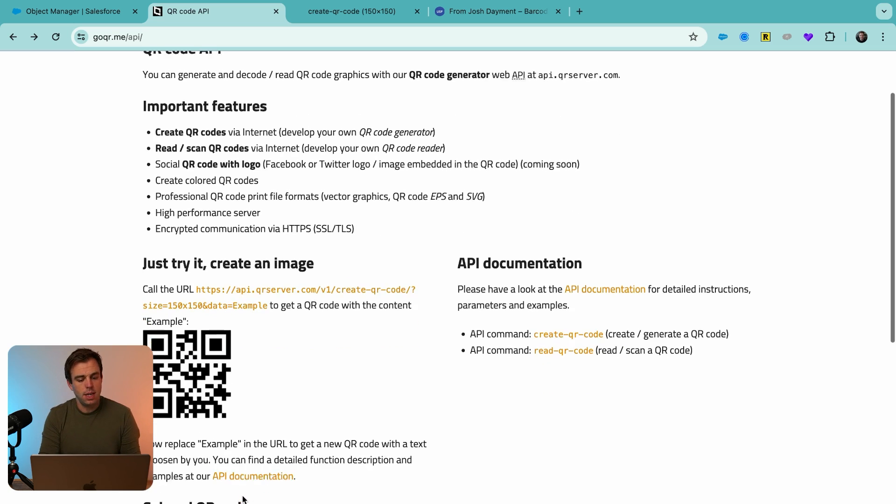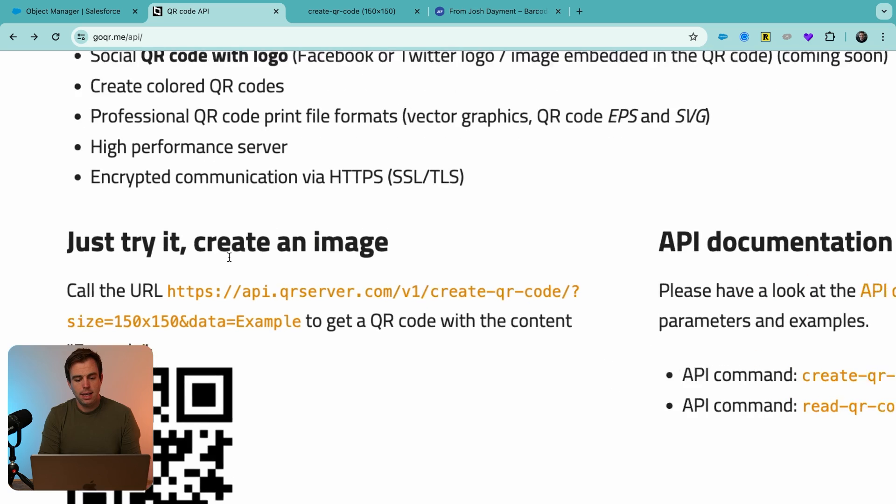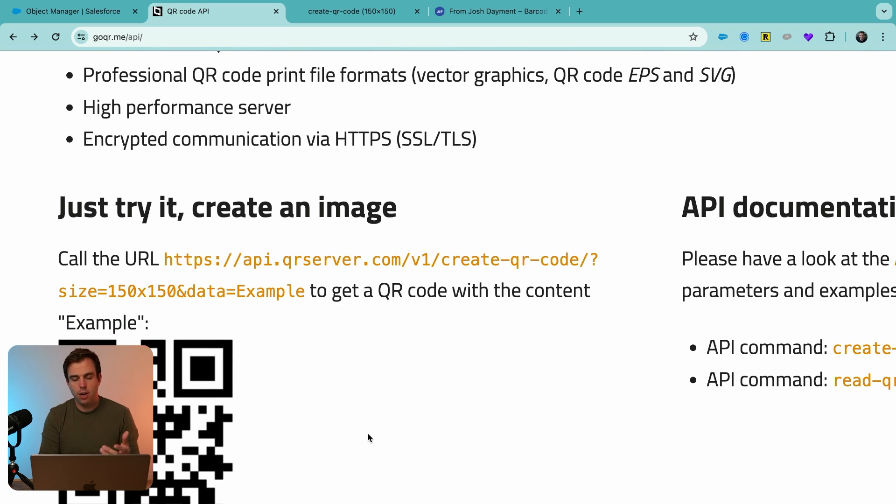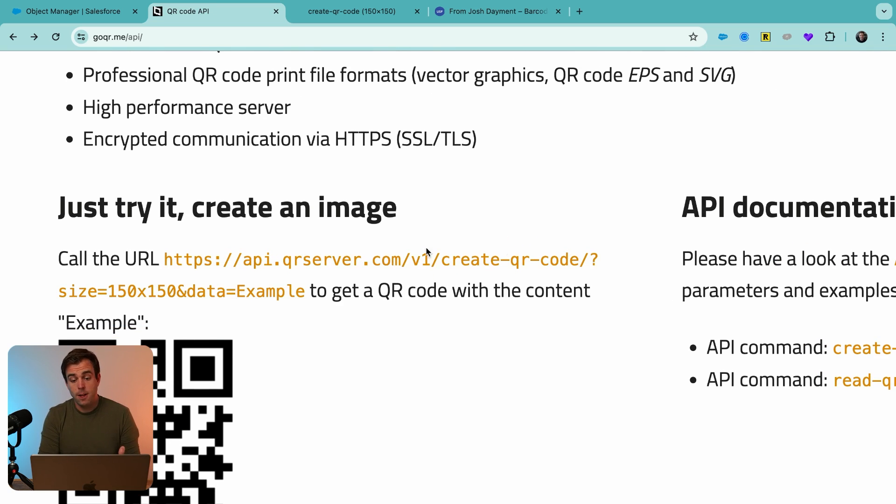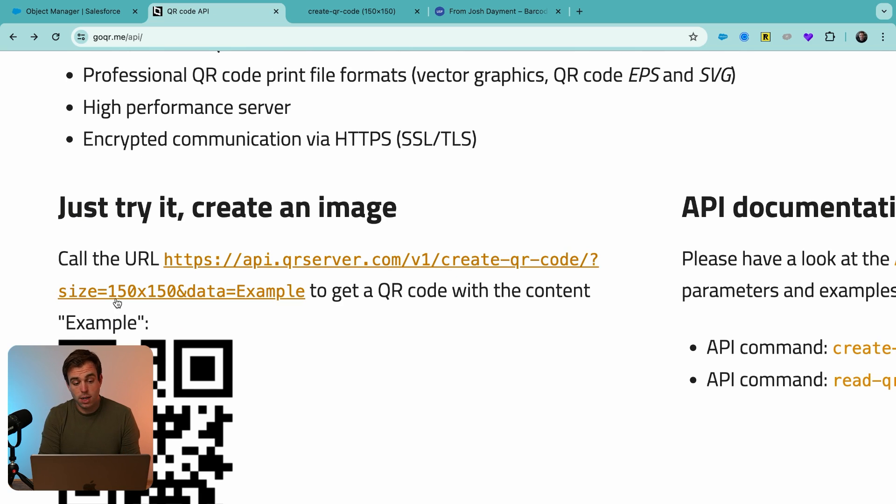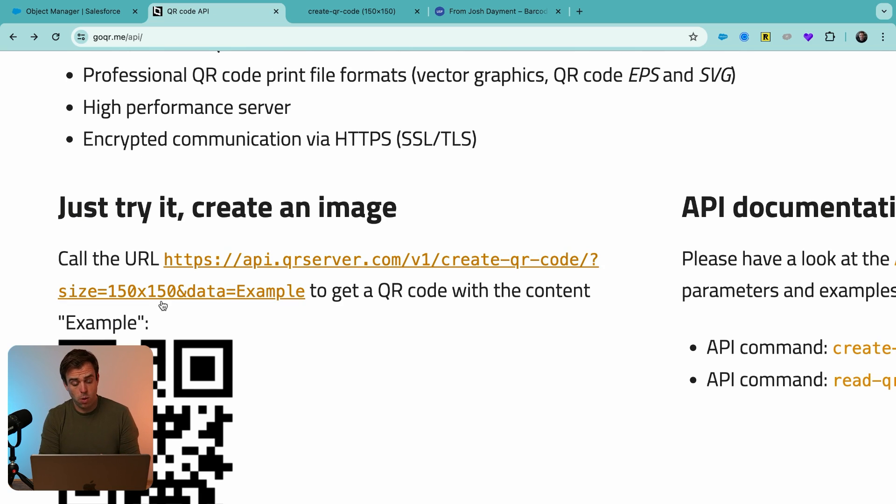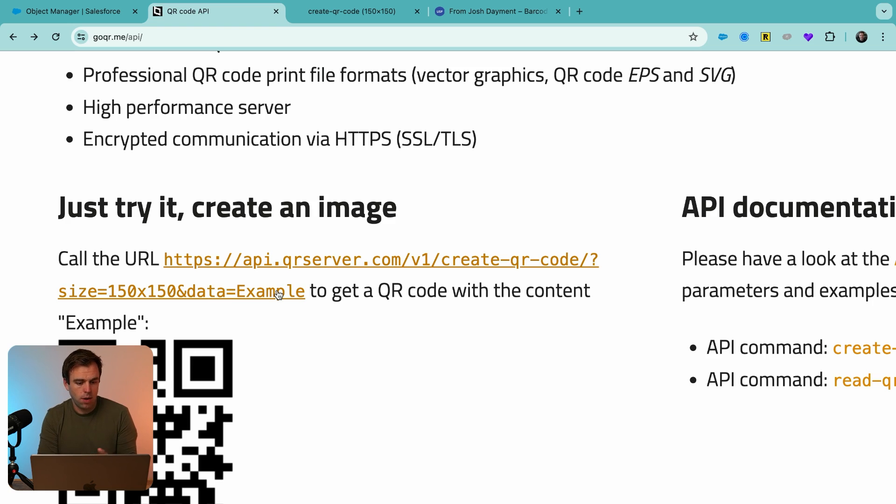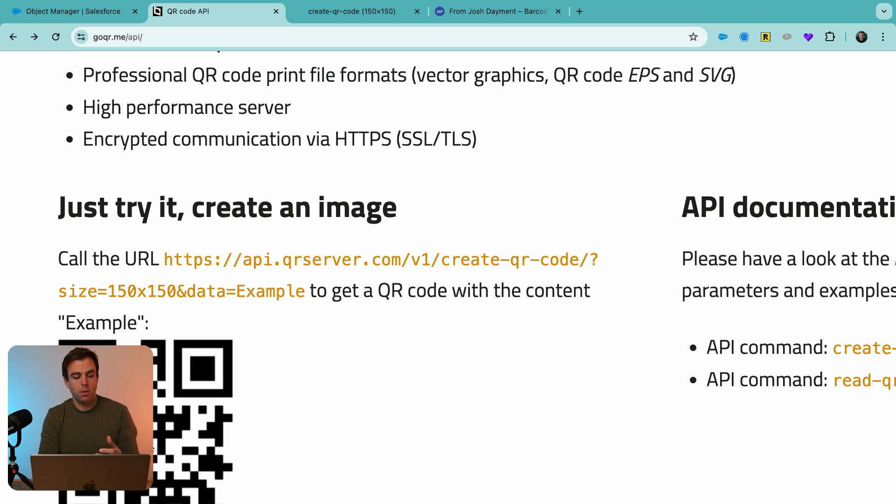And you can see here, it tells you how to generate that code. It's got a specific URL with a few parameters that are passed into it. One is the size of that QR code. And then the most important one here is data. So this is the data that exists within that QR code.